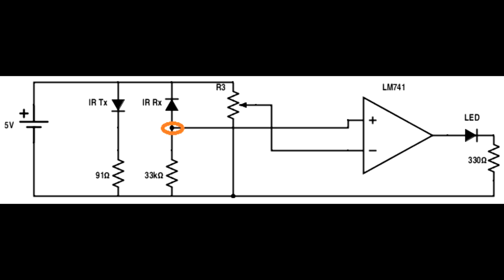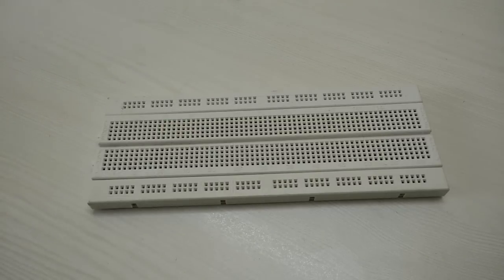If you have a supply of 9 volts, use the voltage regulator like in the previous video. Or if you have a 5 volt supply, as in my case, use it directly. Let's place the circuit on a breadboard and see the result.